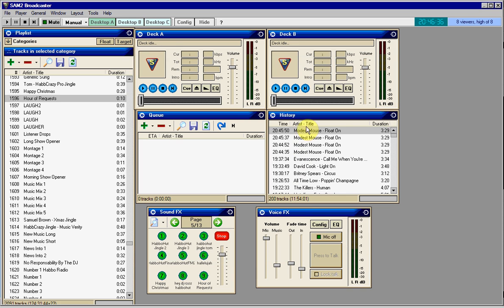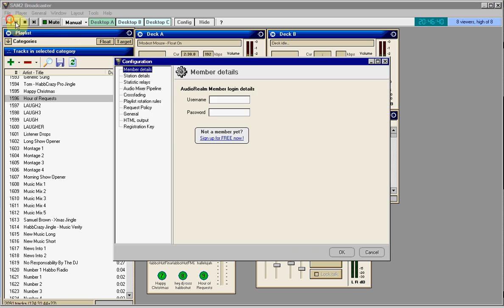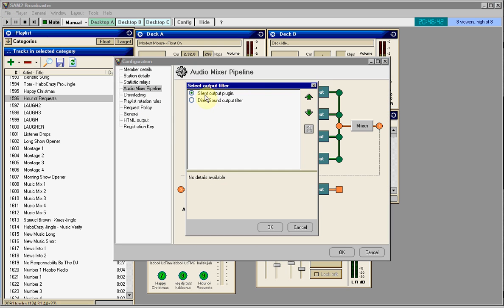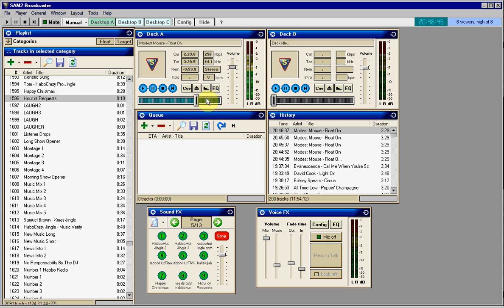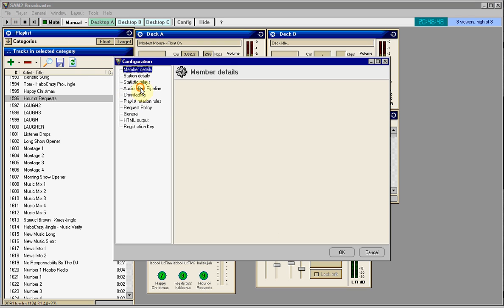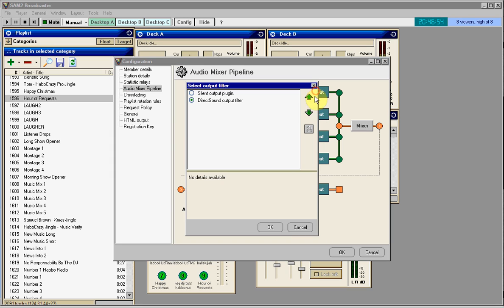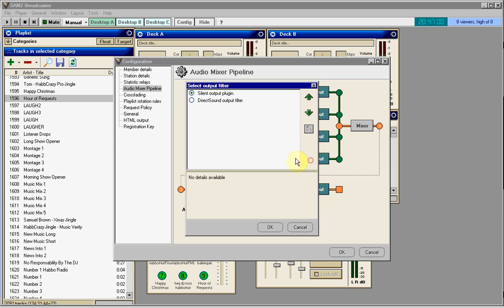90% of the problems people have when they can't hear anything is that the output is set to silent. Now look at when I set it to silent, you can't hear anything. But once I set it back to direct sound output, you can hear it. Now that's pretty tricky. And it's the same with all of these.